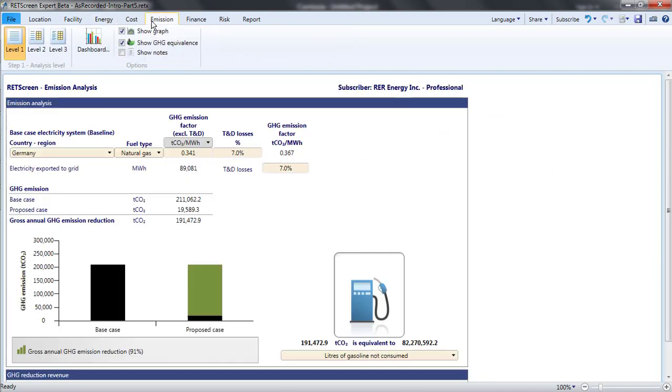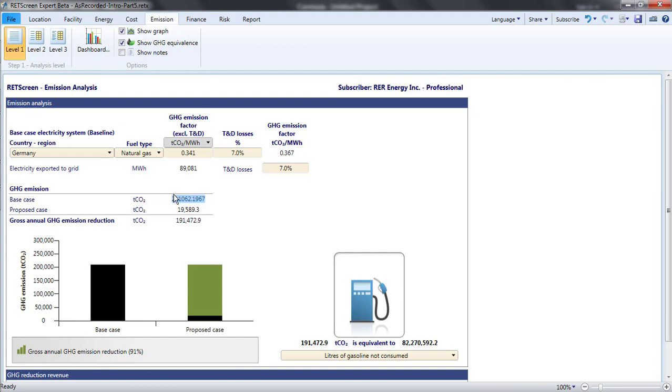It is easy to understand why the proposed case emissions changed. In addition to biogas and landfill gas, we are combusting natural gas in this reciprocating engine and that will emit GHGs.